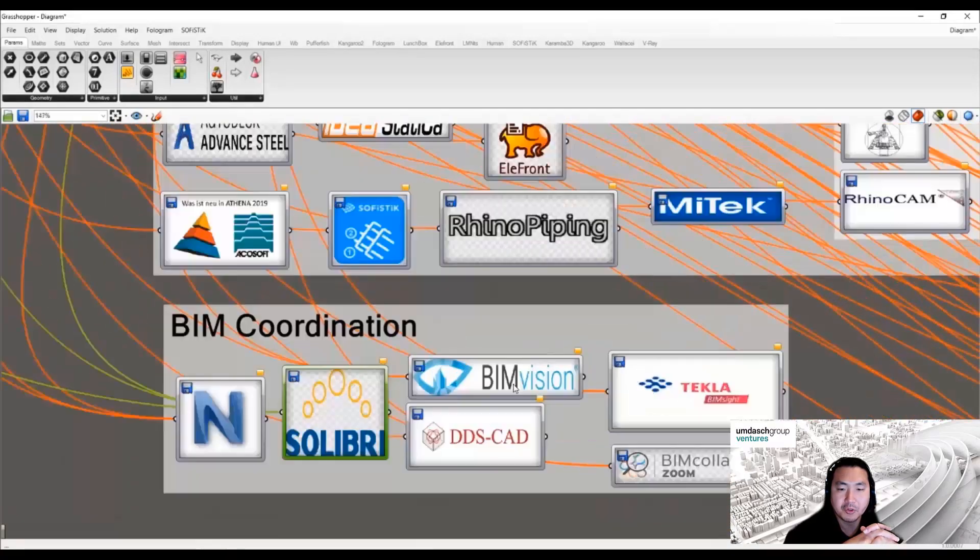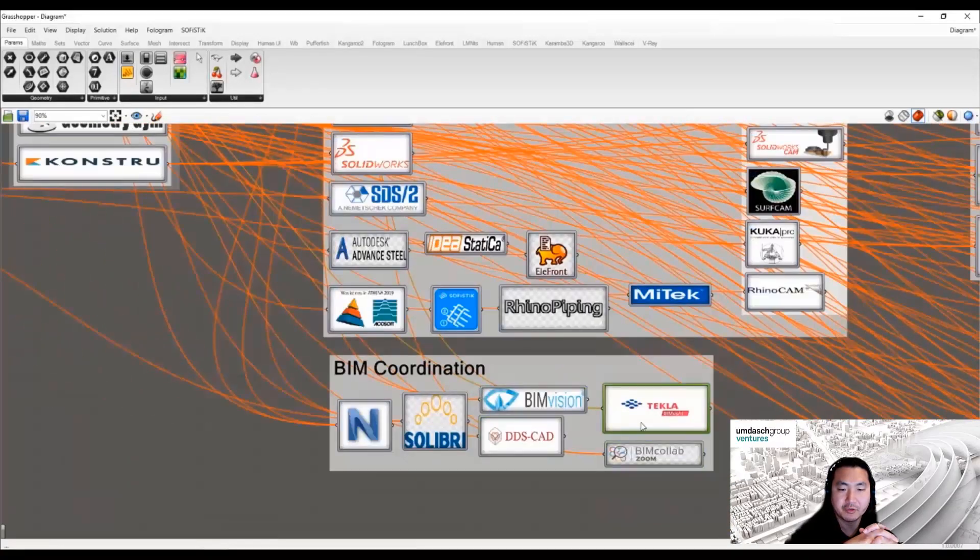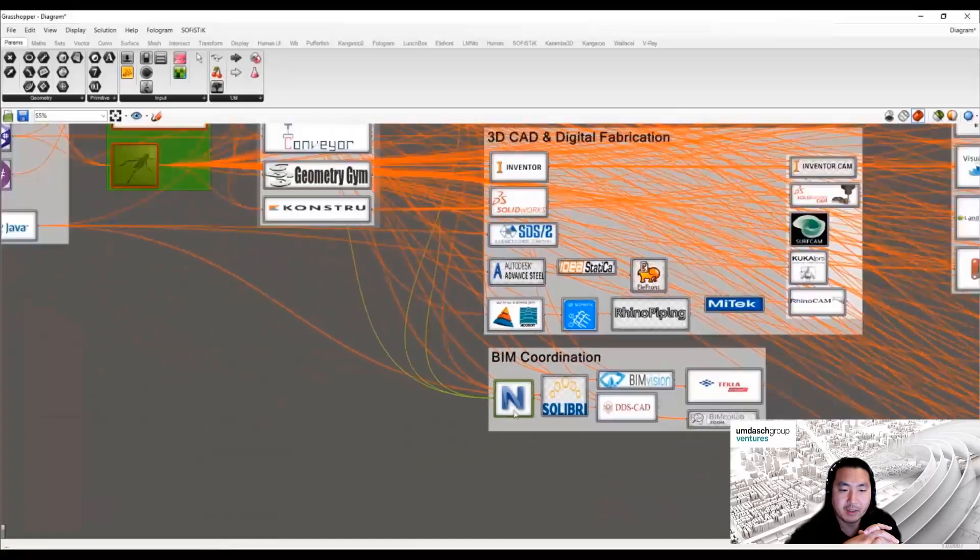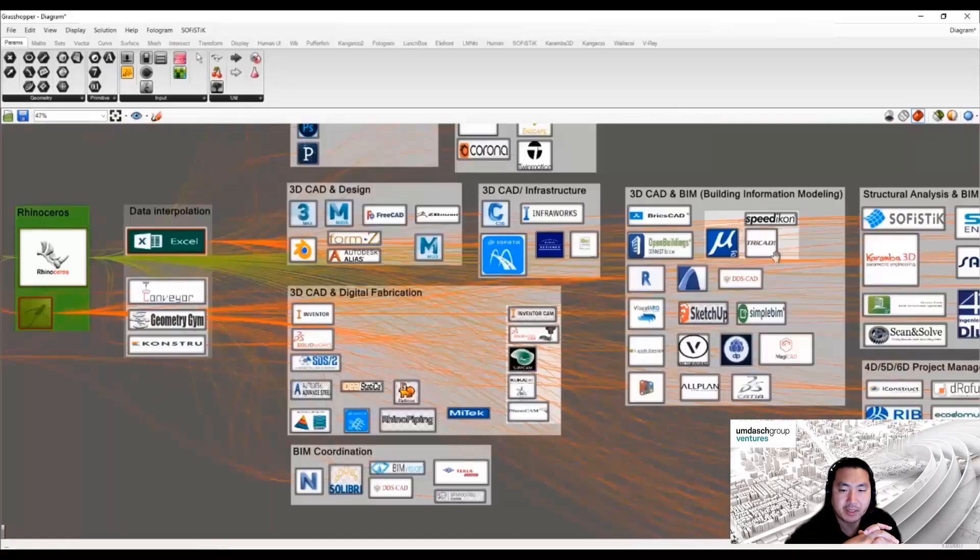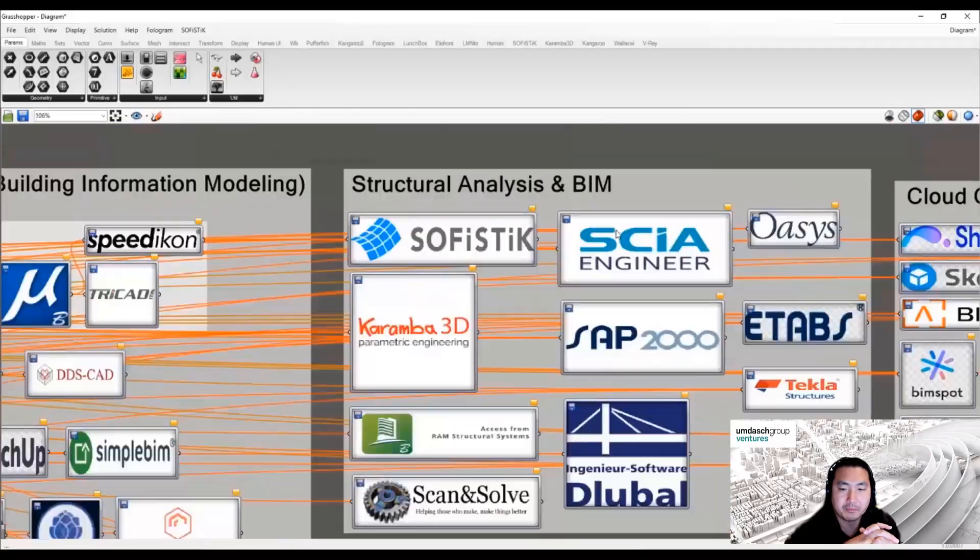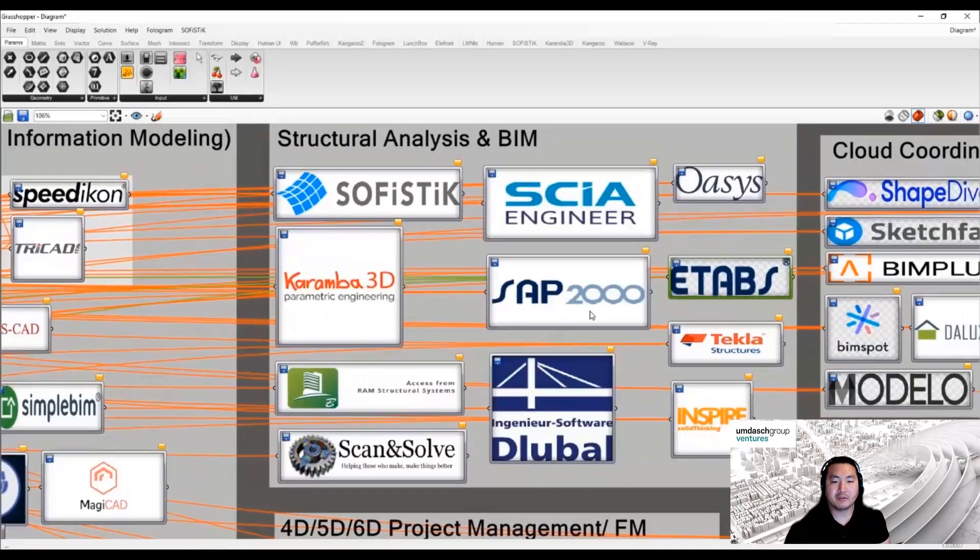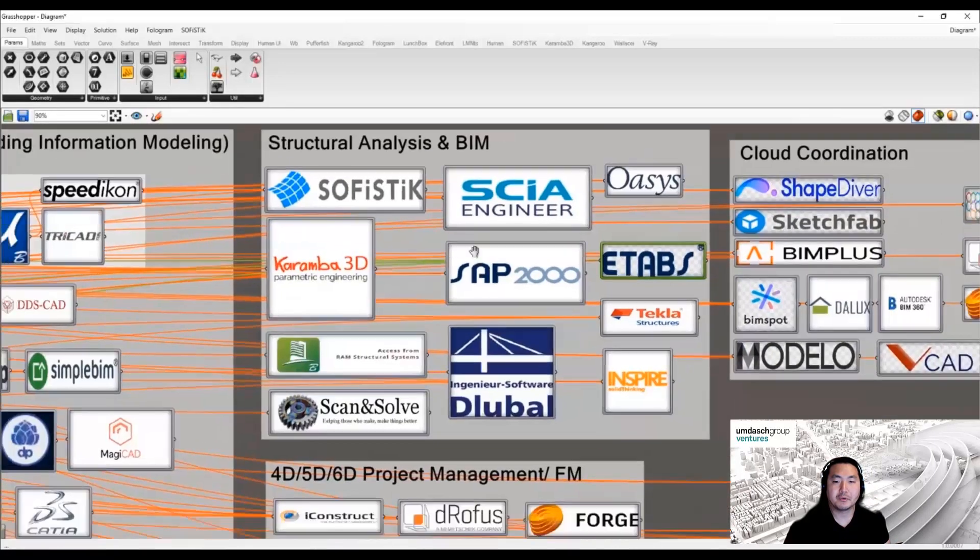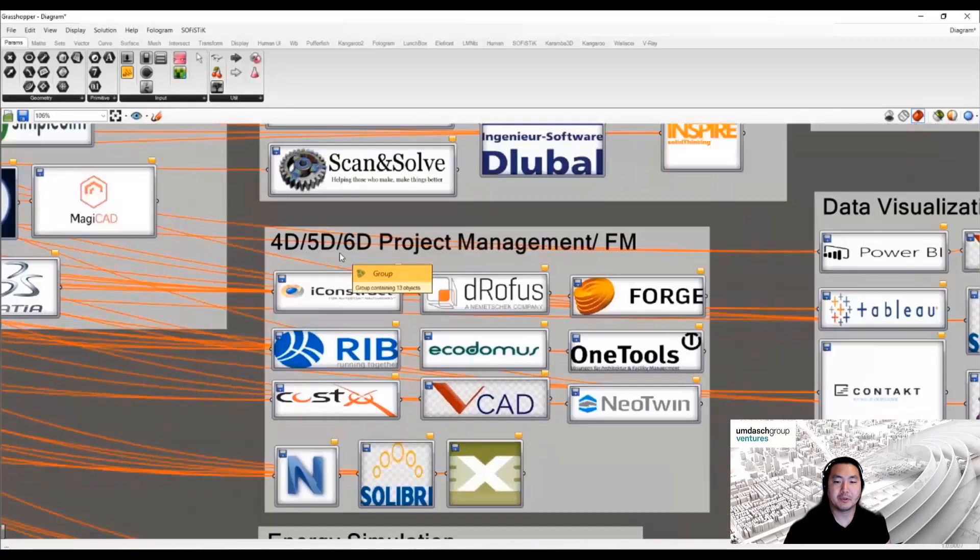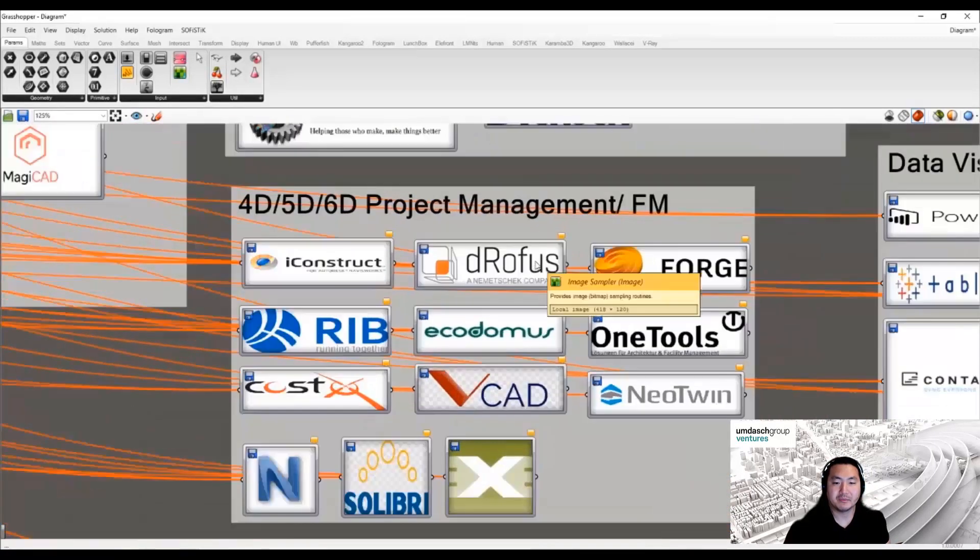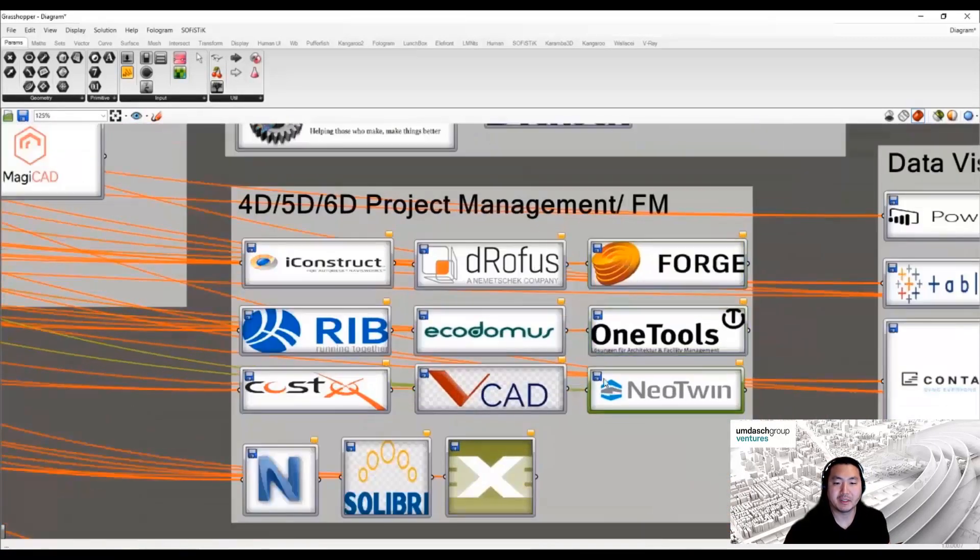BIM coordination tools such as Navisworks, Solibri, or Tekla all support IFC files, and Rhino can also export IFC models with some third-party applications.